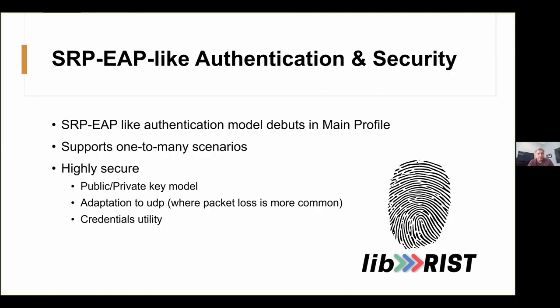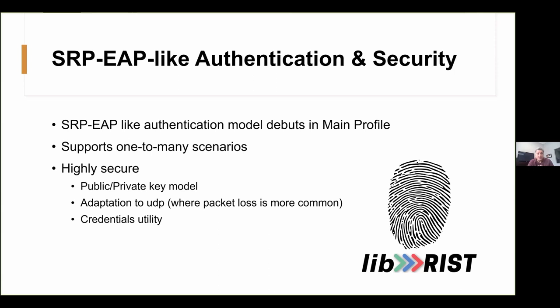We also mentioned the new authentication model. With preview releases, we already had AES encryption. But encryption only goes so far if the gatekeeper lets everyone in. So, taking SRP and EAP as inspiration and specifically adapting the step-by-step challenge response methods of the two to a UDP connection, I think we've built something that is really secure and it has to be. What LibRisk can do in main profile is to put the sender in a one-to-many promiscuous listening mode. It binds to a listening port and as many receivers as the bandwidth and processor can support can receive from it, like the media server model. So, given the low CPU usage of LibRisk compared to other error correction protocols, you might find that bandwidth rather than CPU will be the limiting factor when you do a deployment with this.